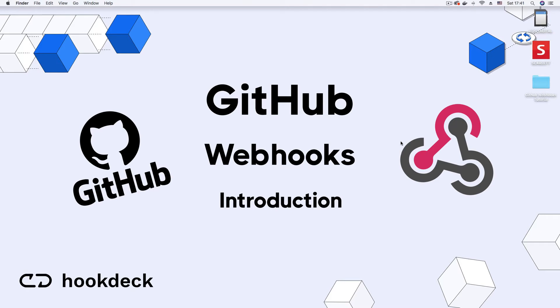In this video, we're going to be performing a simple GitHub Webhooks tutorial. GitHub Webhooks gives you the ability to create integrations between the GitHub platform and external applications that you own. This can be external application servers or SaaS platforms like Zapier or G Suite.